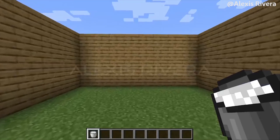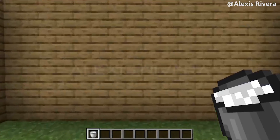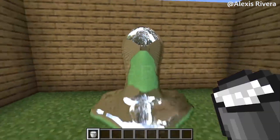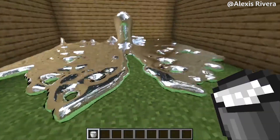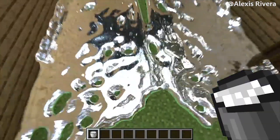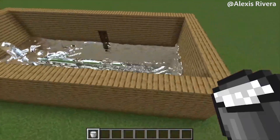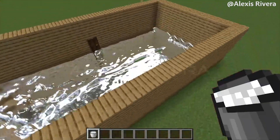Hello everyone! In this video we see a substance similar to mercury or liquid iron, with very realistic graphics.